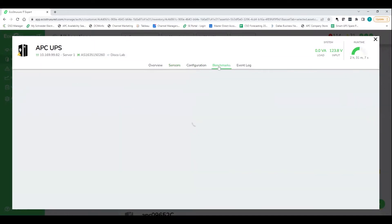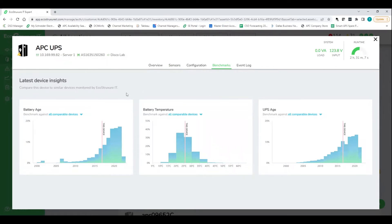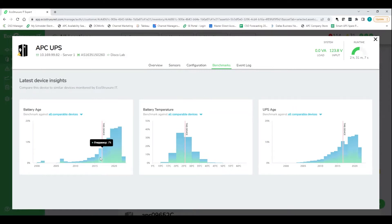This is a very important page here that is specific to APC's EcoStruxure tool. And what this is showing you is it's going to benchmark this particular UPS against the rest of the UPSs that live in our cloud. So pretty awesome snapshot here of three really important pillars of UPS health: battery age, battery temperature, and UPS age.